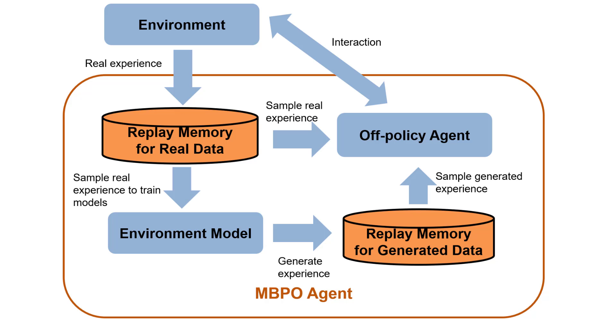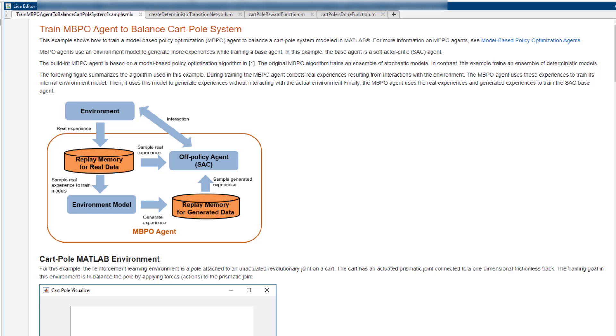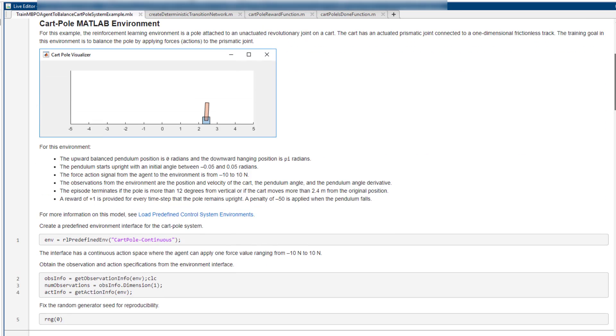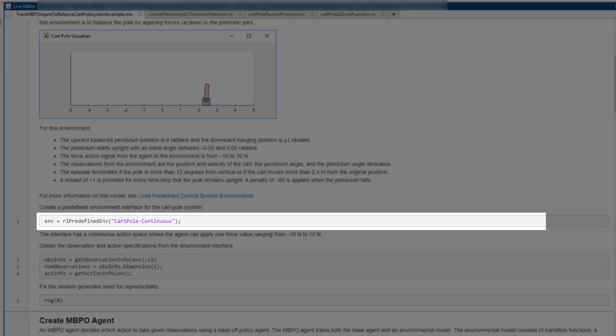Compared to model-free agents, the MBPO agent can be more sample efficient as you can use the generated data to limit the interactions between the agent and the environment. Now, let's see how we can use the MBPO agent to balance a cart-pole system. First, we define a cart-pole environment.